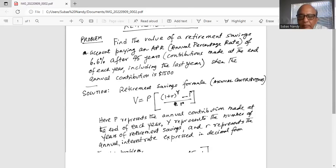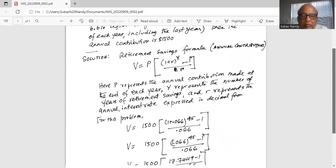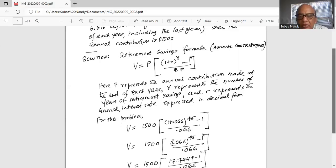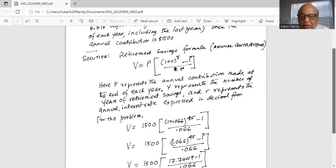For this problem, V = P = $1,500 multiplied by (1 + 0.066)^45 − 1, divided by R = 0.066, because 6.6% expressed in decimal form is 0.066. So V = 1500 × (1.066^45 − 1) / 0.066.